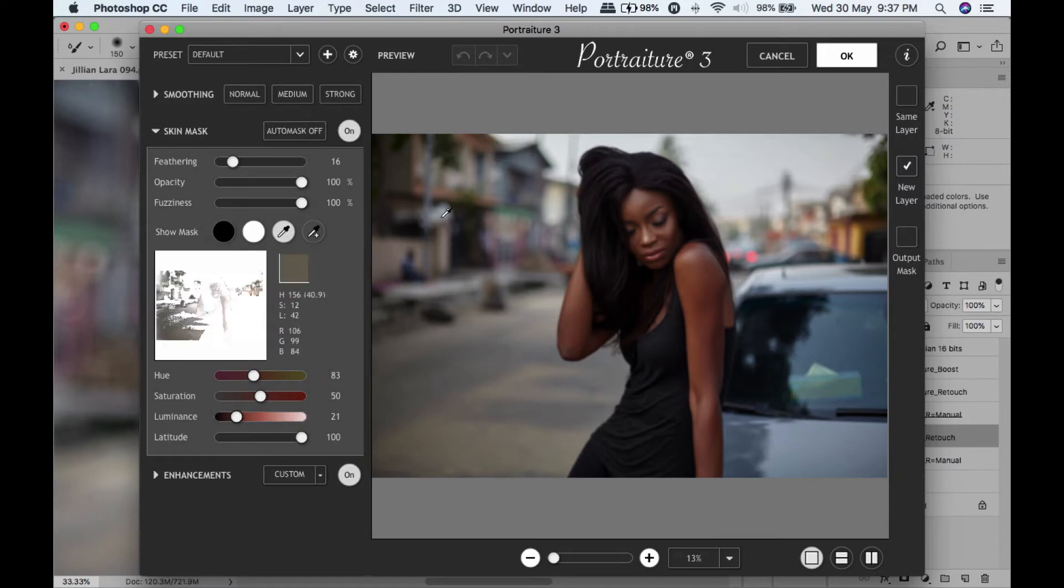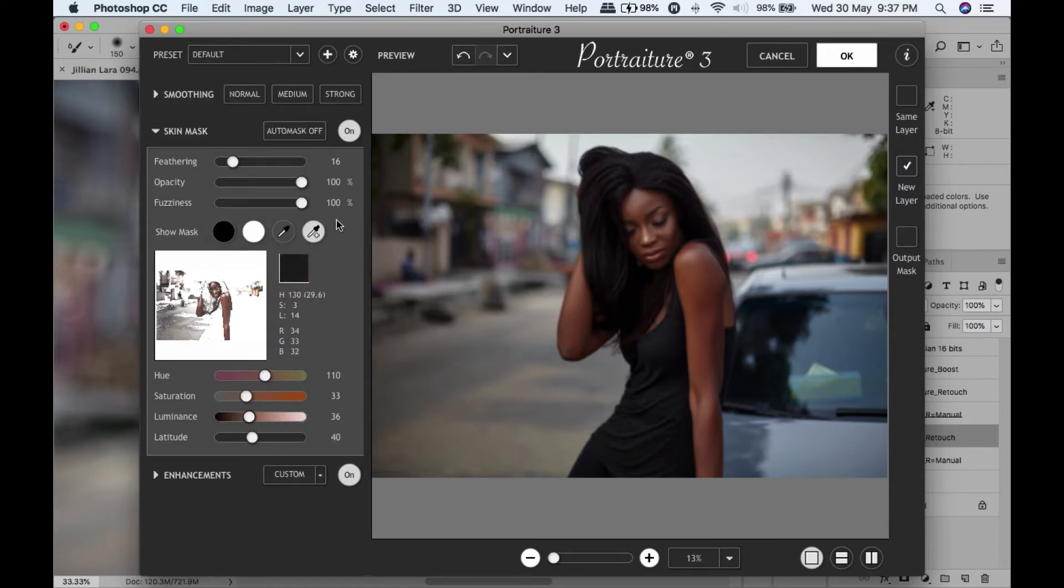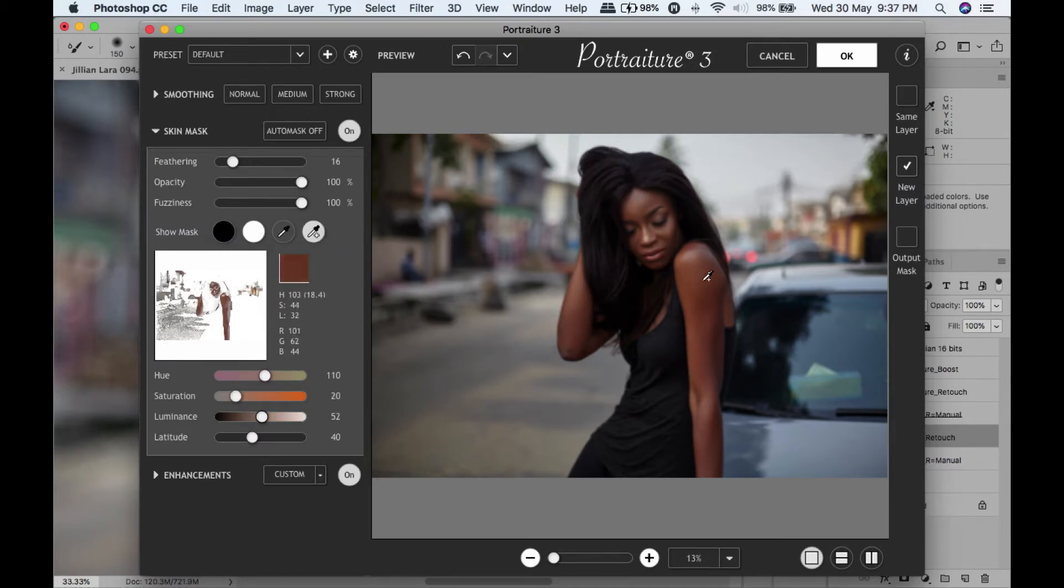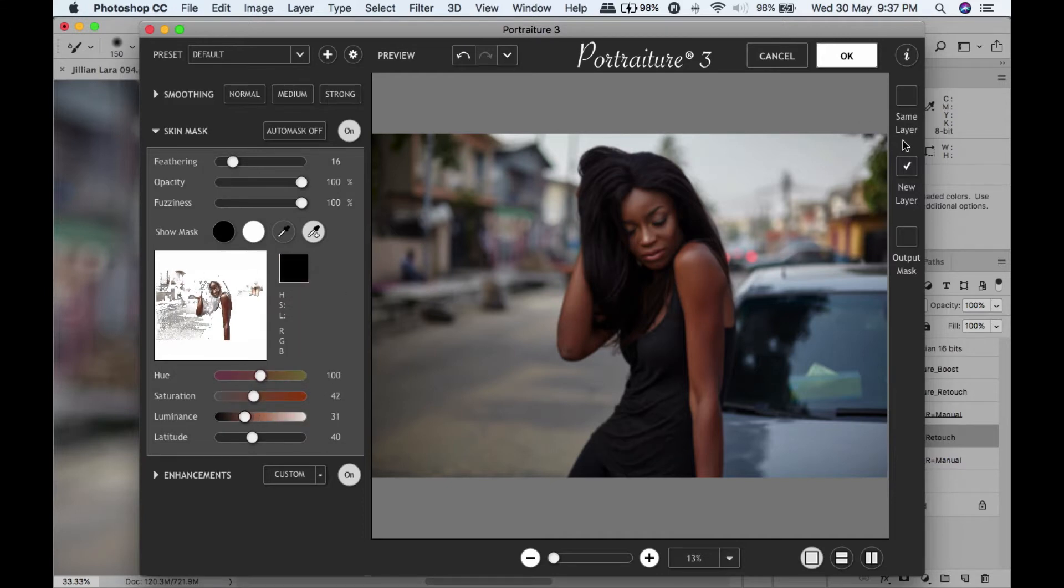Once you've clicked that, you see it changes to the one with the plus, so anywhere you click is being added and you can see it here - that is your mask. What you actually want to do is get something like this where most of the skin is covered, and then you can click OK.